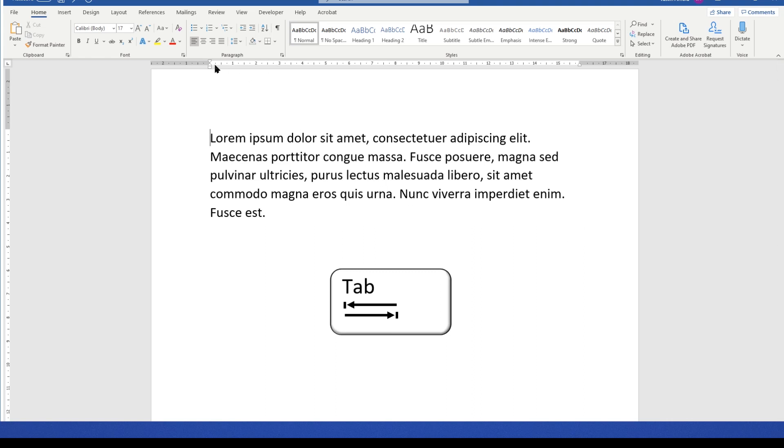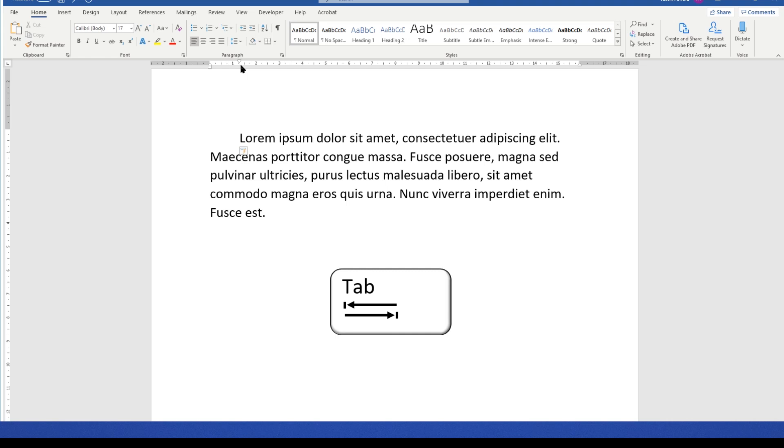You see the ruler at the top here. If I press the tab key, which looks like this button here, it indents the text exactly 1.27 centimeters, which is half an inch. But how do we change that distance?